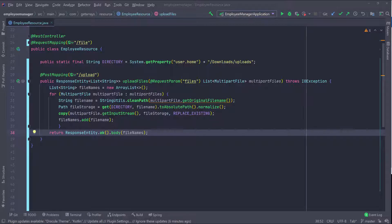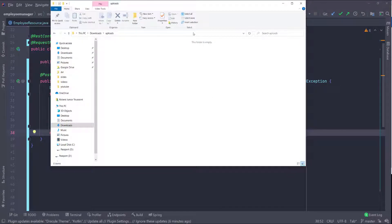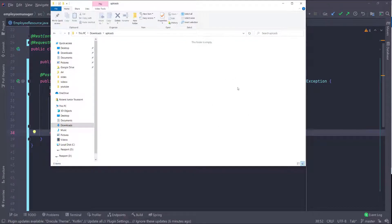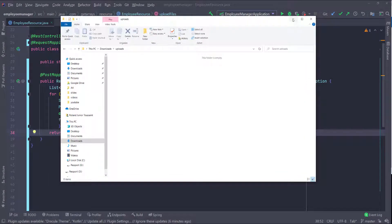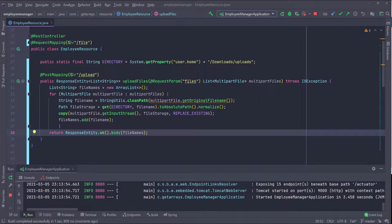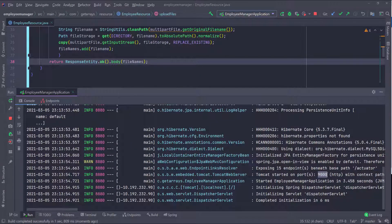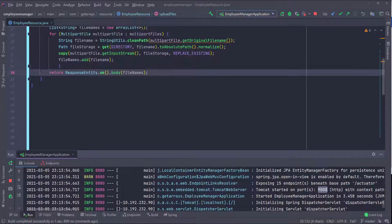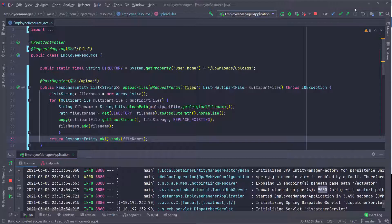Let me show you that folder right now. I'm inside Downloads and inside the uploads folder — it's empty right now. We're going to save all our files inside this folder. I'll go ahead and run the backend server application. This application is listening on port 9000 on my local machine, and we have to send the request to /file/upload.